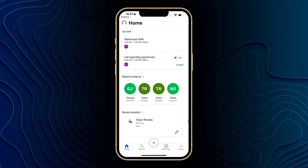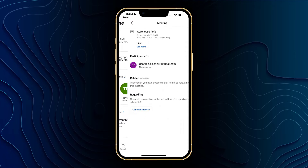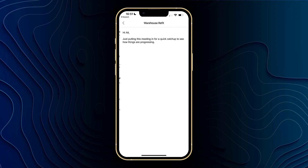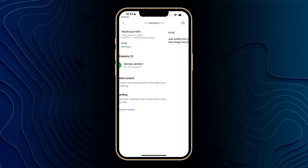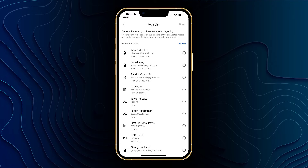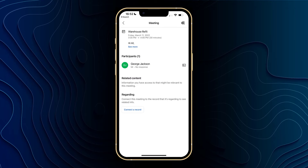If I click into one of these, you can see I've got the information regarding the appointment and I can also see the participants. We've also got the option to connect a record, and I can go ahead and link this meeting with any record in Dynamics.